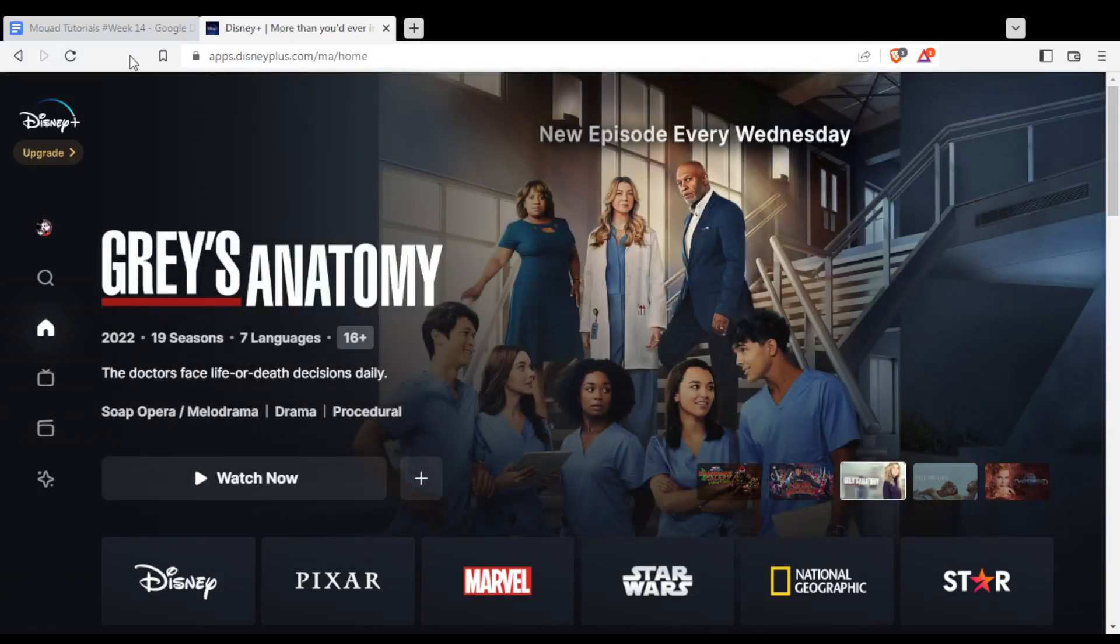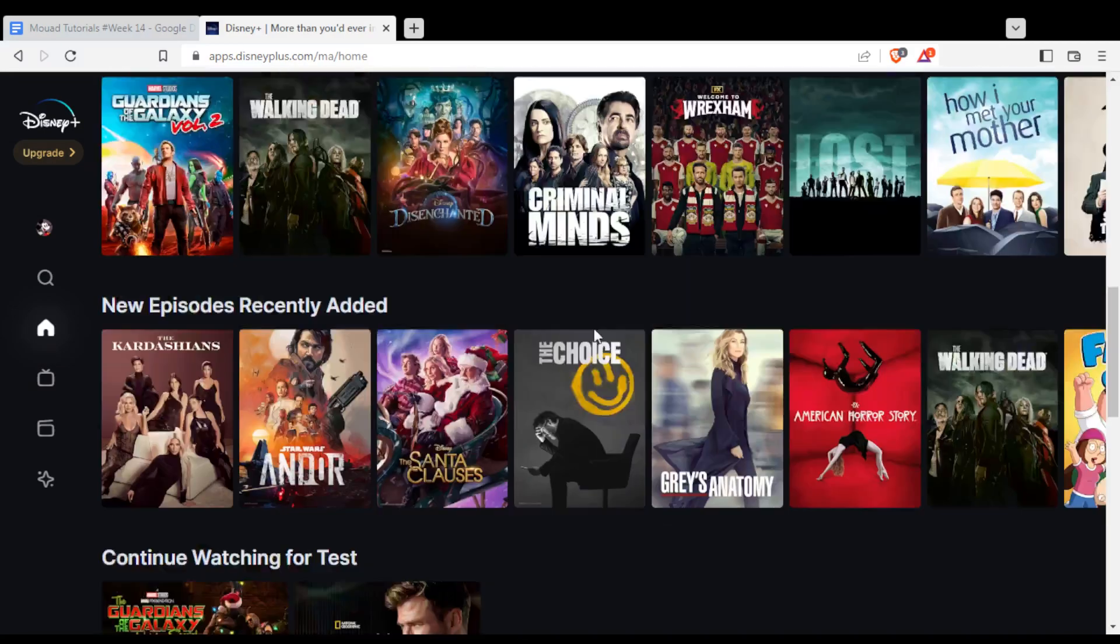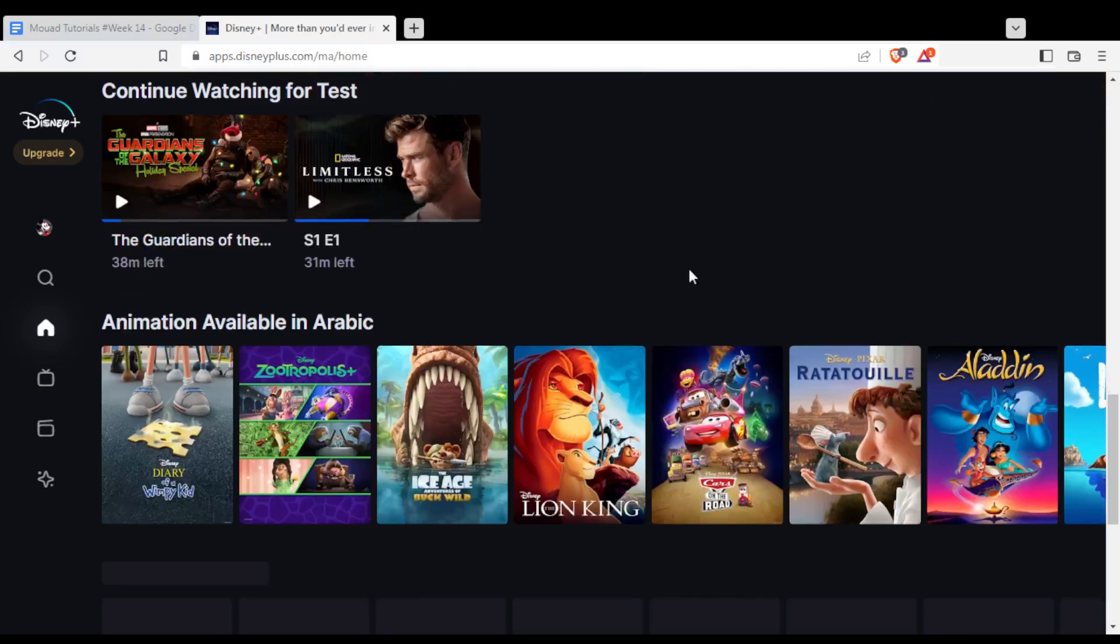From here, you'll need to subscribe to this platform. You have two options or two plans, the monthly and the yearly one. Subscribe and you'll be able to watch everything here, the movies, the series.